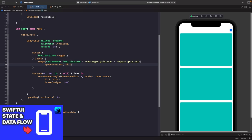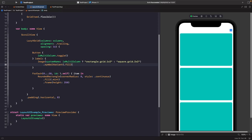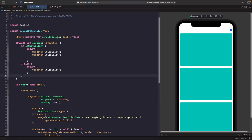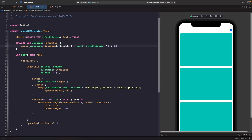Now let's update our computed property to use isMulticolumn. If it's a multi-column layout, return two flexible GridItems to fill the available space; otherwise, return a single GridItem with one column. We can simplify this using the array initializer directly — create an Array of GridItems with .flexible and set the count to the ternary result: 2 if isMulticolumn, 1 if not. This is cleaner than the explicit if/else return approach.